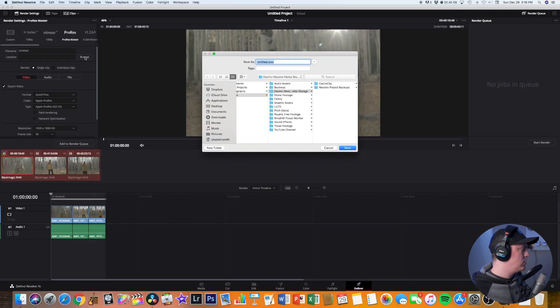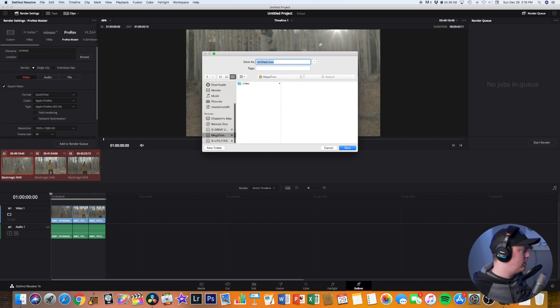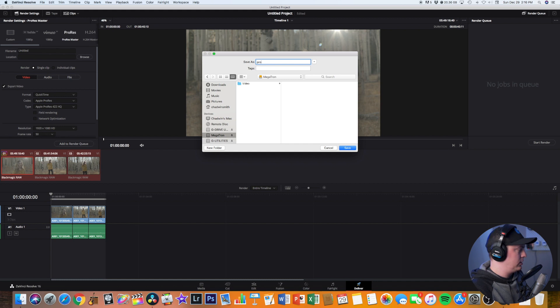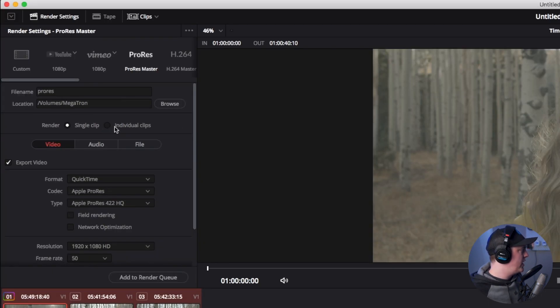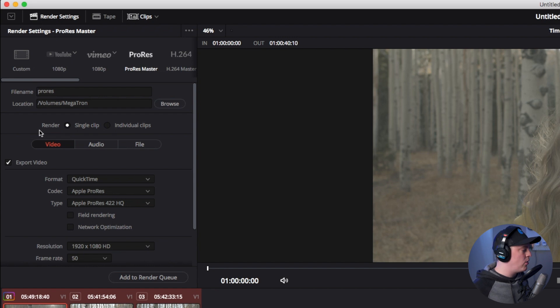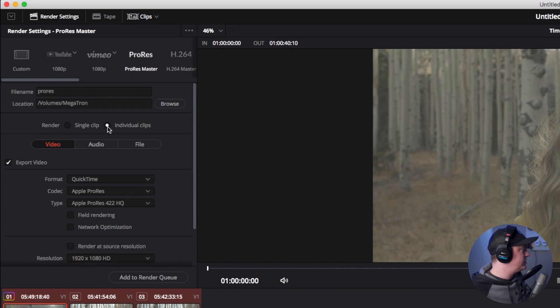And then let's select where we want the files to go. So I want the files to go onto my hard drive and I'm just going to give it a name for the folder, it's going to be ProRes, and then save. Then we want them to render out all as individual clips not one giant timeline, so be sure to select that.